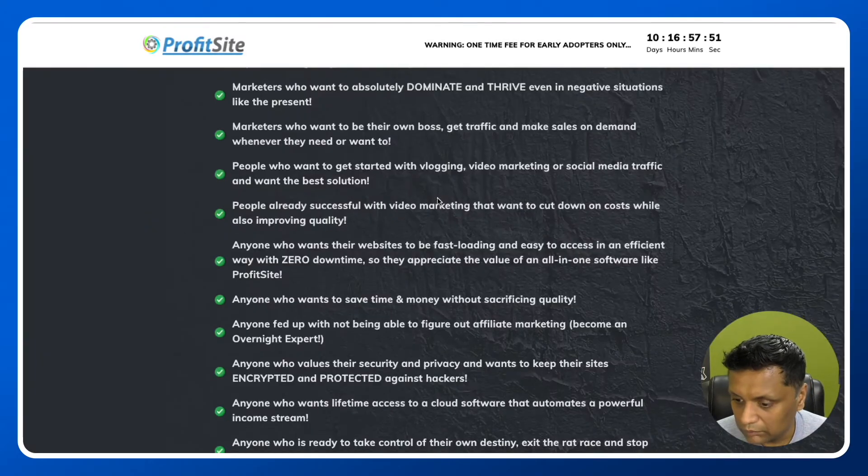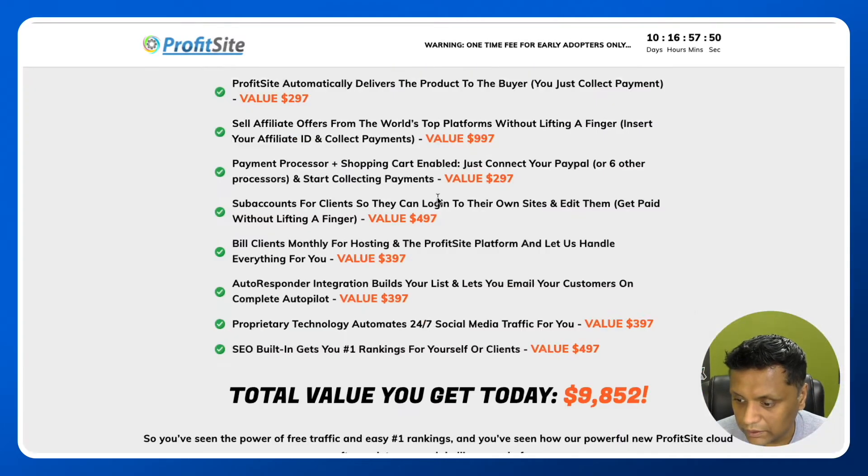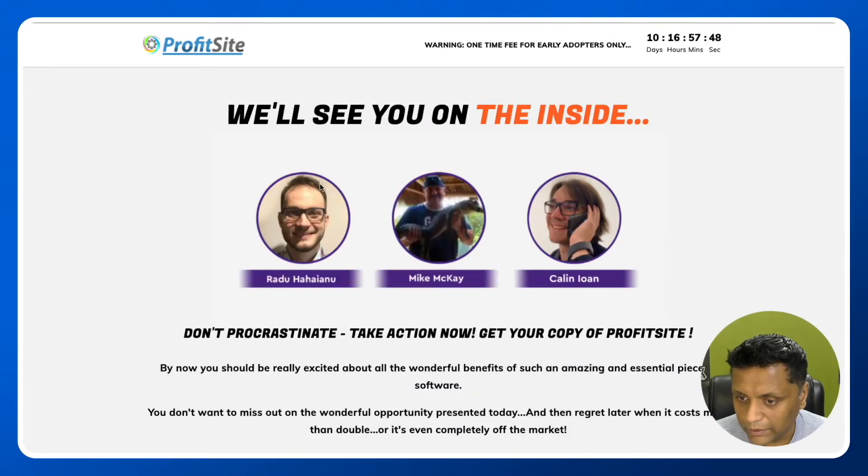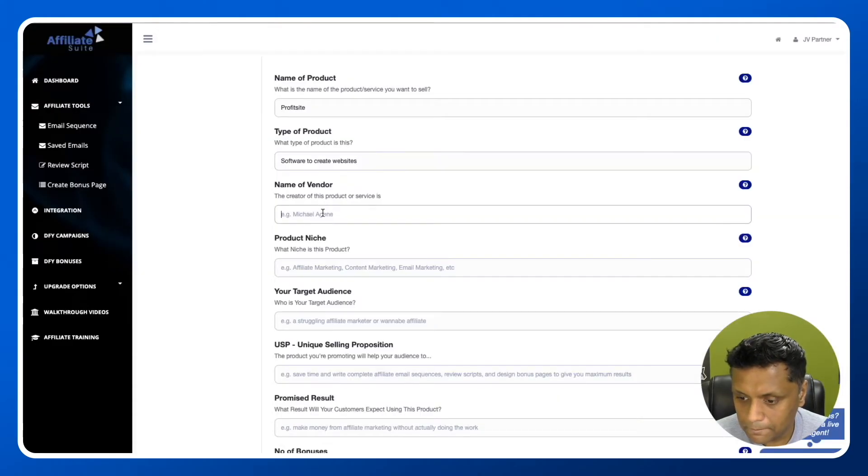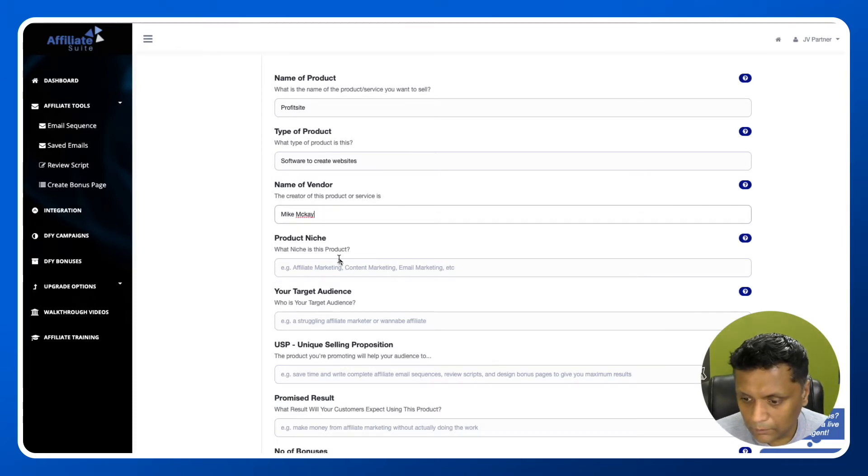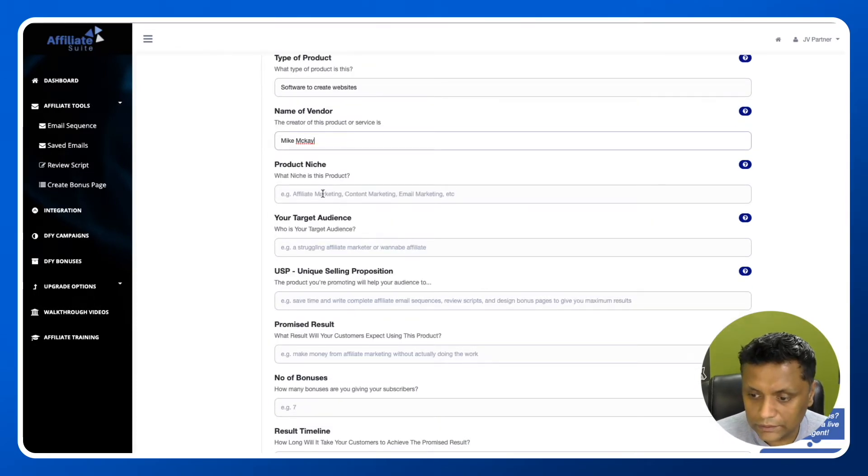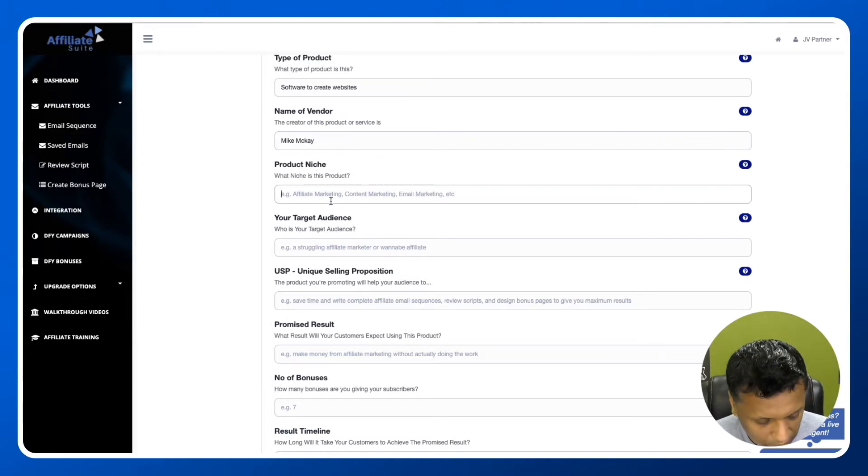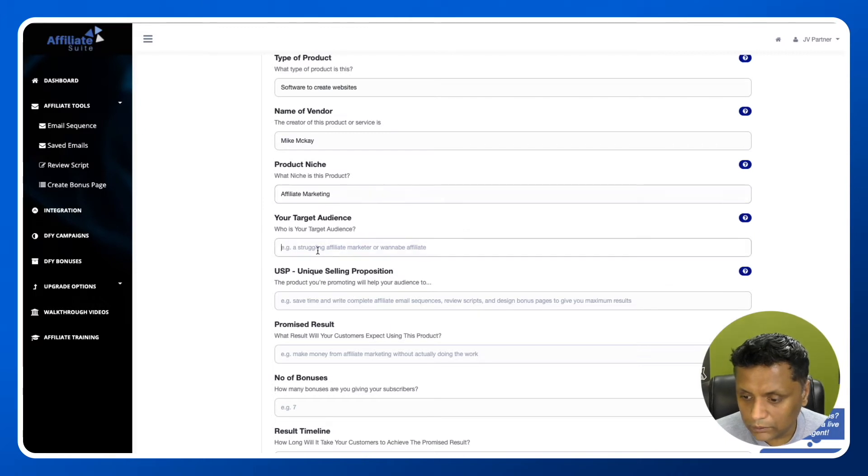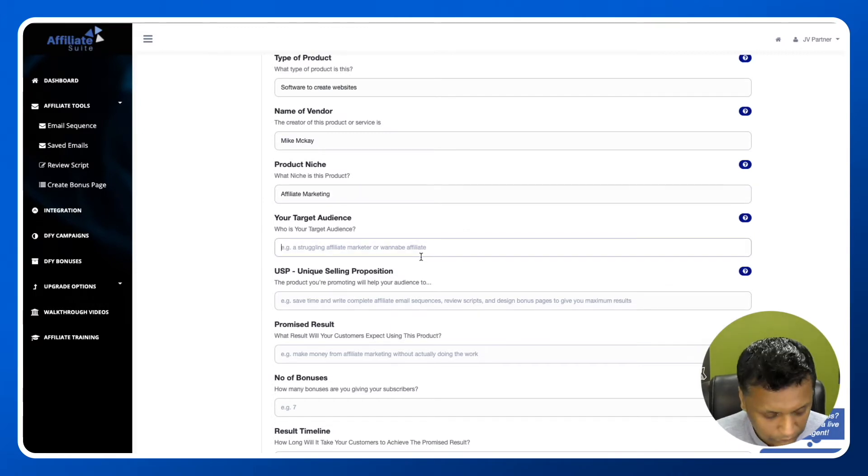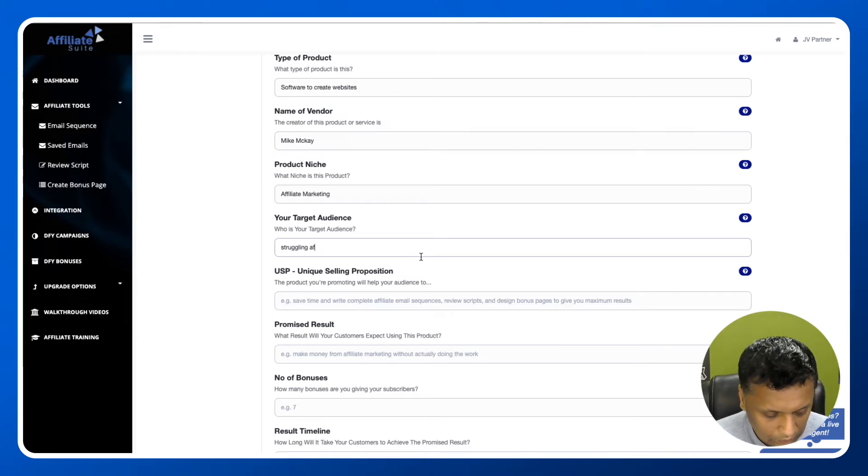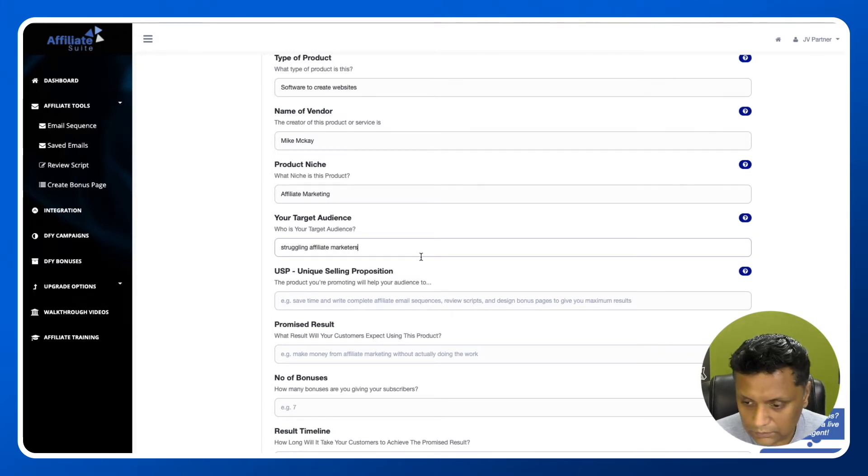Mike McKay. Product niche - what niche is this product? This is for affiliate marketing. Your target audience will be struggling affiliate marketers.